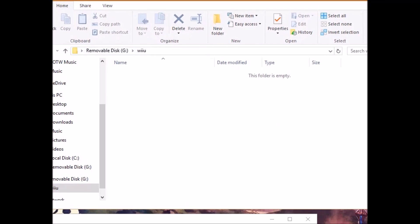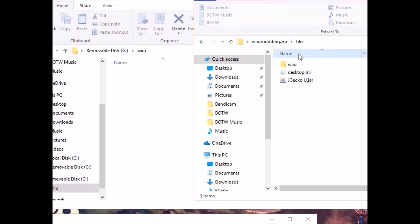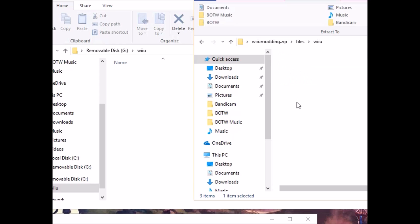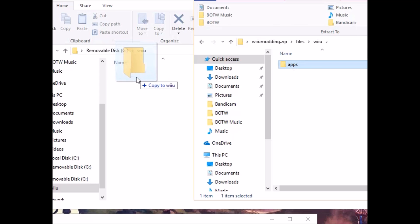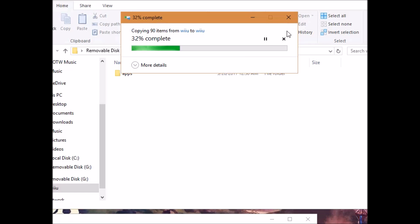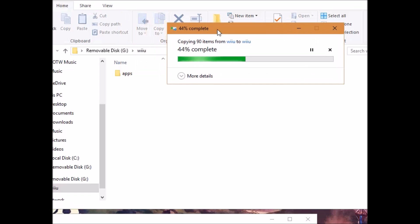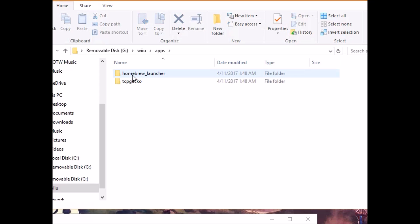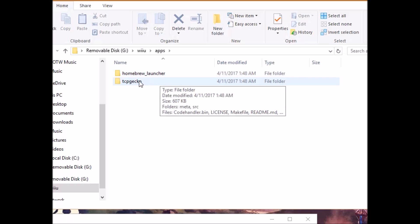And then you are going to see jgeko u. Now, this is important. First, we are going to go into Wii U and we are going to move the apps folder into the Wii U folder on our SD card. Just wait for it to load. Now, inside of the apps folder is the homebrew launcher, which is necessary for you to load the homebrew launcher on your Wii U. And then we have TCP Gecko.